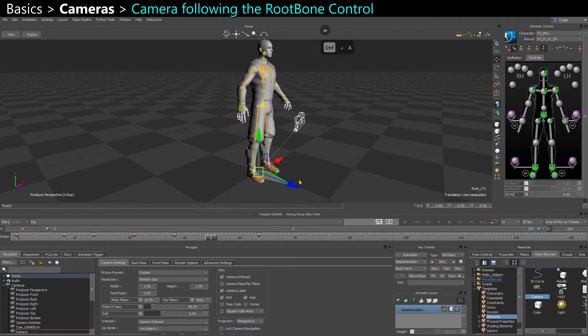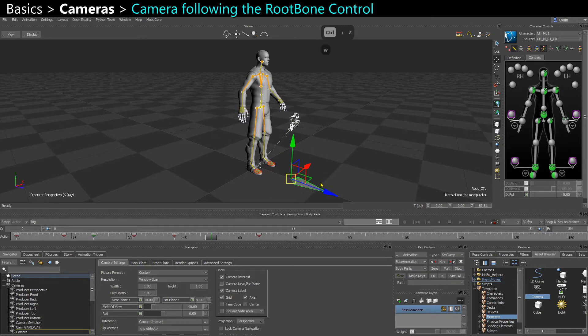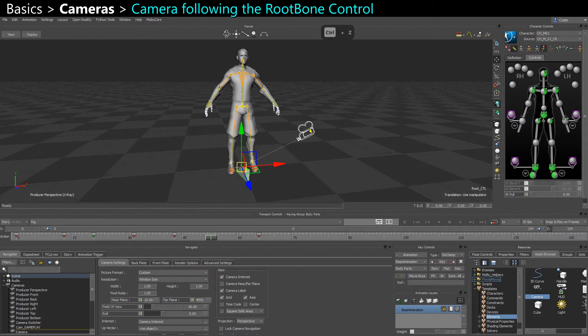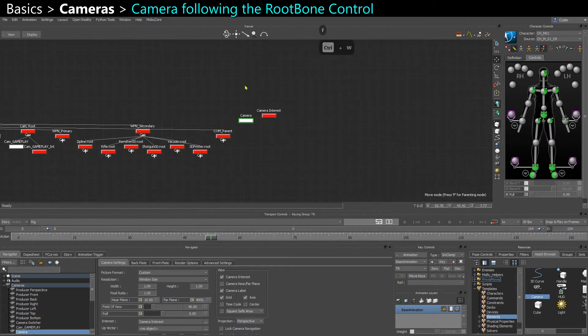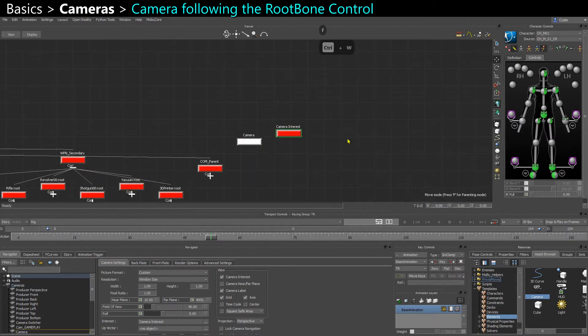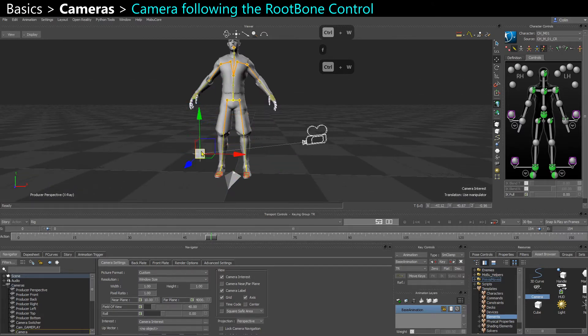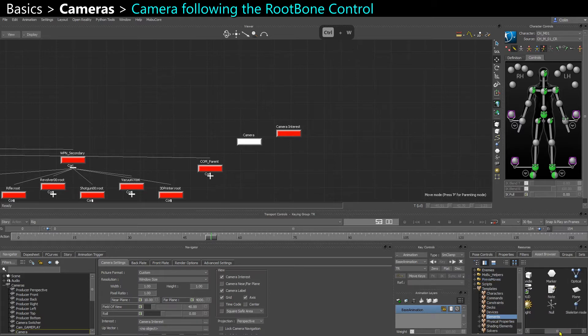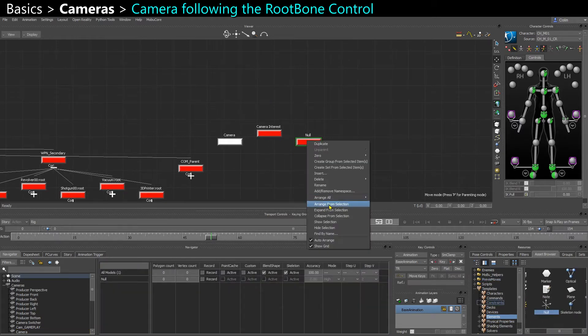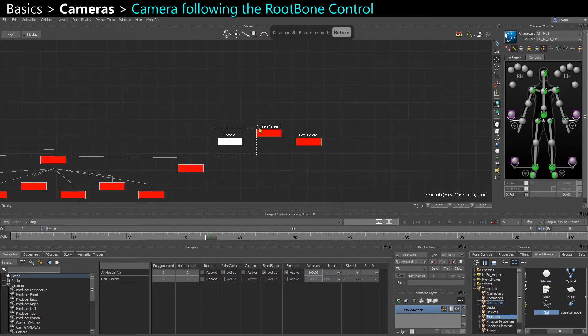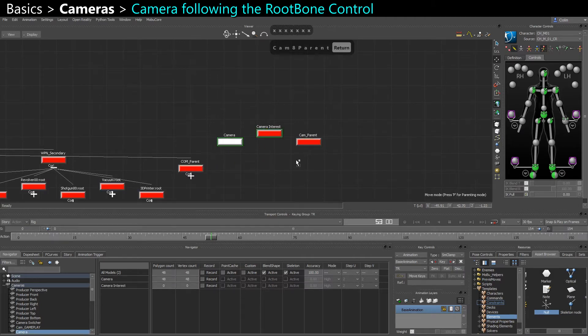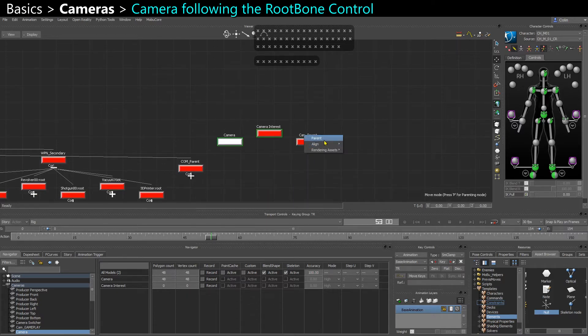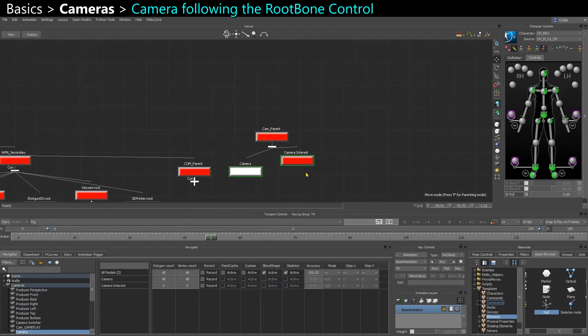Maybe we want to create a camera that follows the rootbone controller, in case we want a follow camera like you would have in a game following the player. If you go to the schematic view, you have camera and camera interest, which is the pointing of the camera. I recommend actually adding an extra null and calling it cam parent, for example. Parent those two to the cam parent by selecting them, holding X, and clicking and dragging onto the desired target. Say parent. Now you've created a parent constraint.